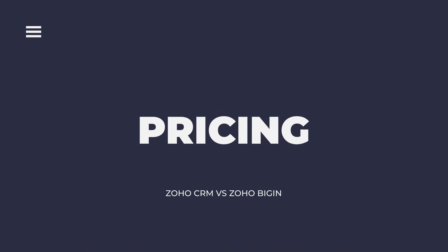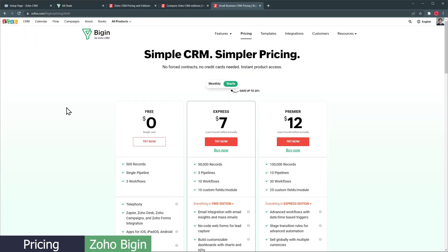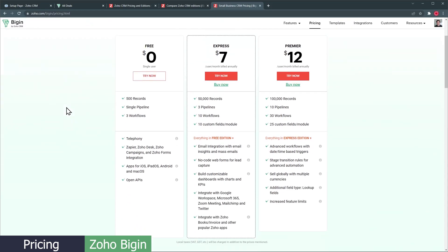I wanted to briefly mention pricing as well, in case you don't have a Zoho One account and are looking to sign up for only one of these apps. If you would like to get all the features I mentioned about Zoho CRM, you will have to pay $40 per user per month. The full version of Zoho Bigin costs $12 per user per month, so that's less than one third of the Zoho CRM cost.